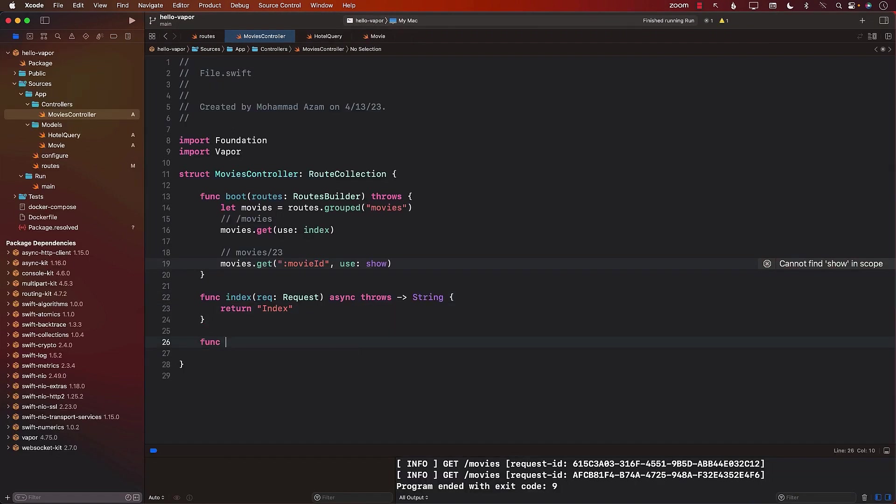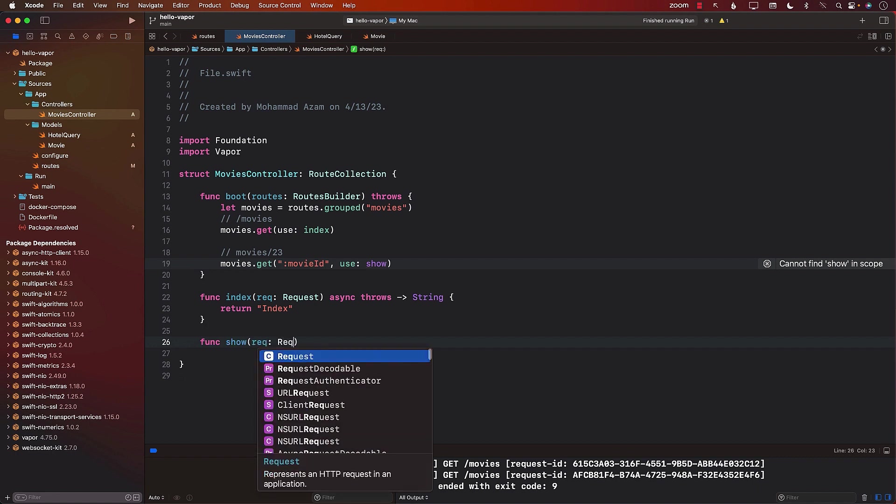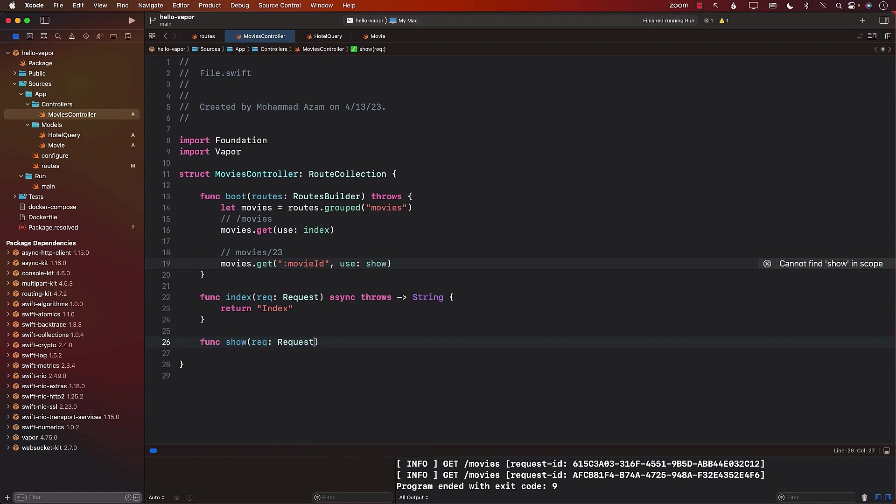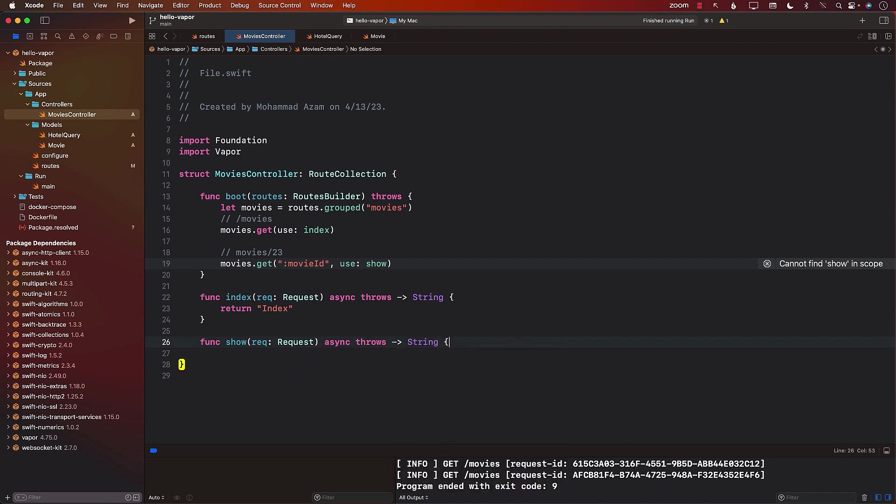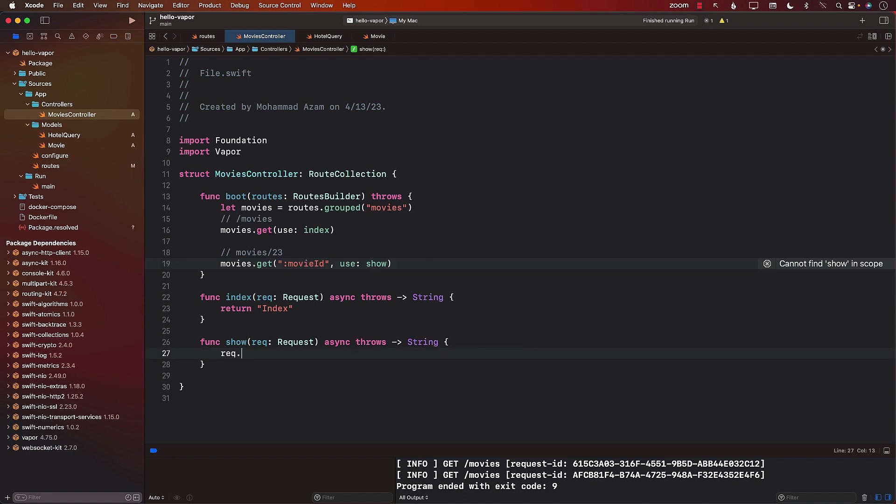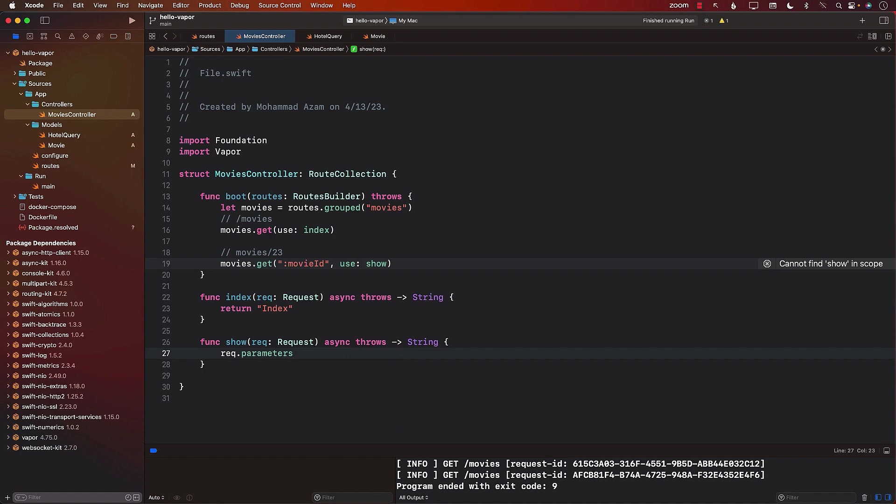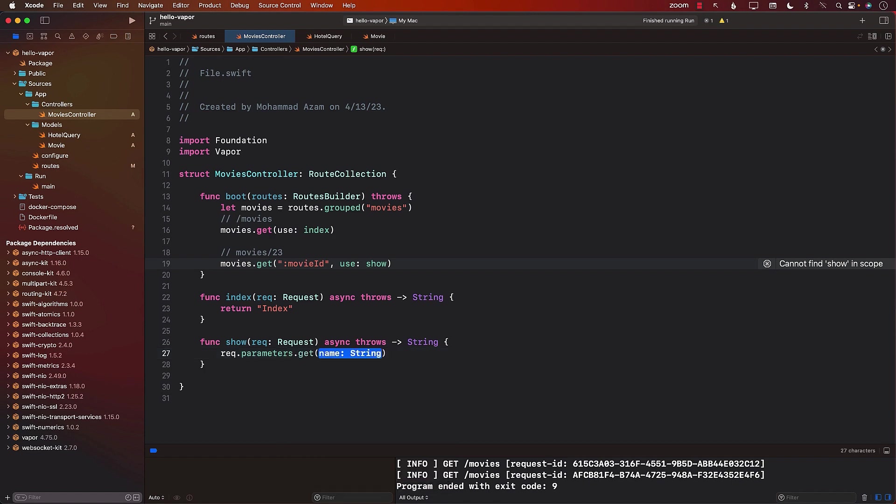Next, you're going to learn the model view controller design pattern within your Vapor application. This fundamental approach empowers you to enhance code organization and effectively compartmentalize different responsibilities, fostering improved maintainability and extensibility.